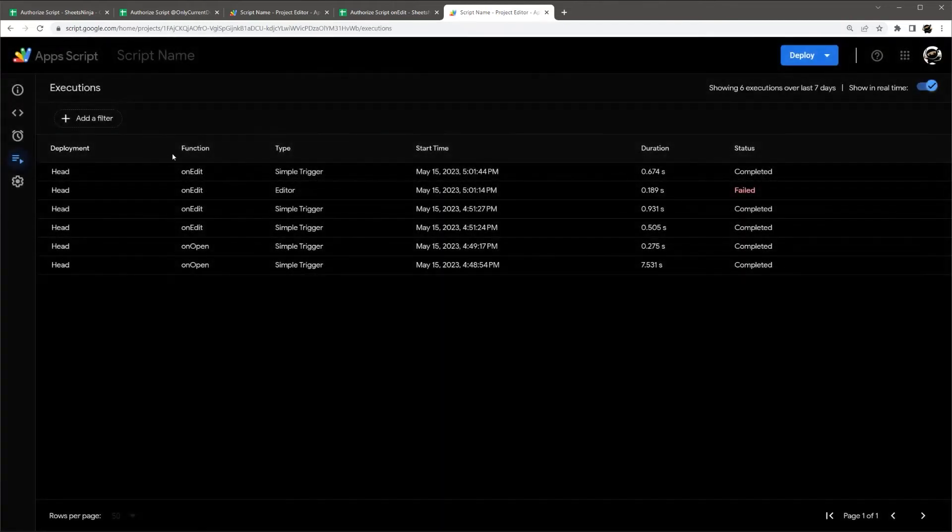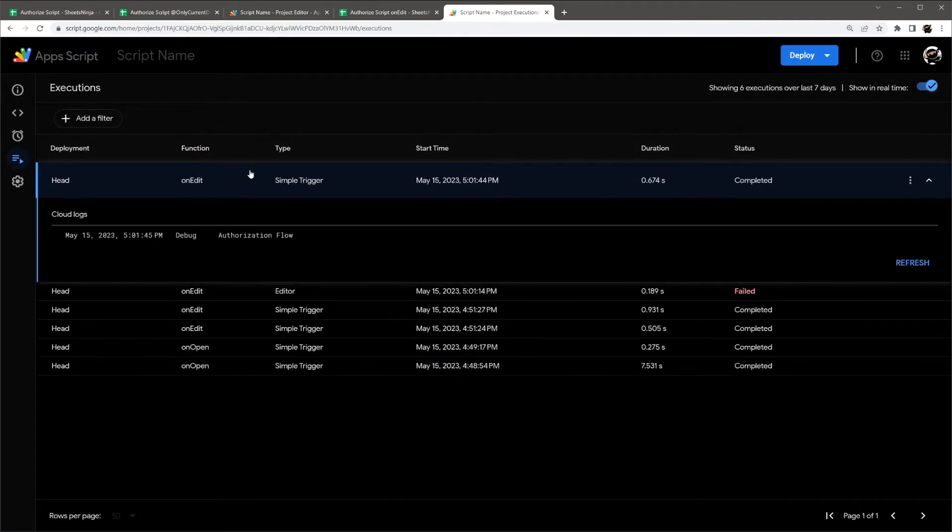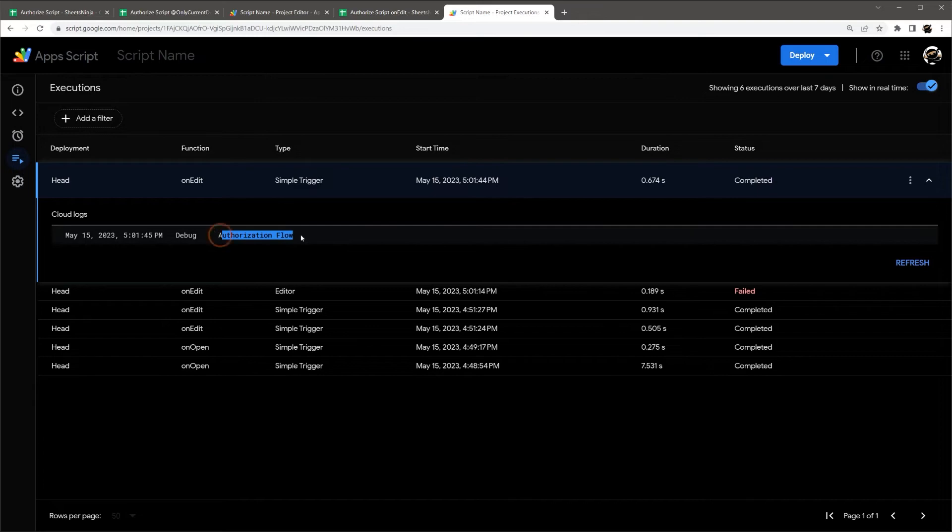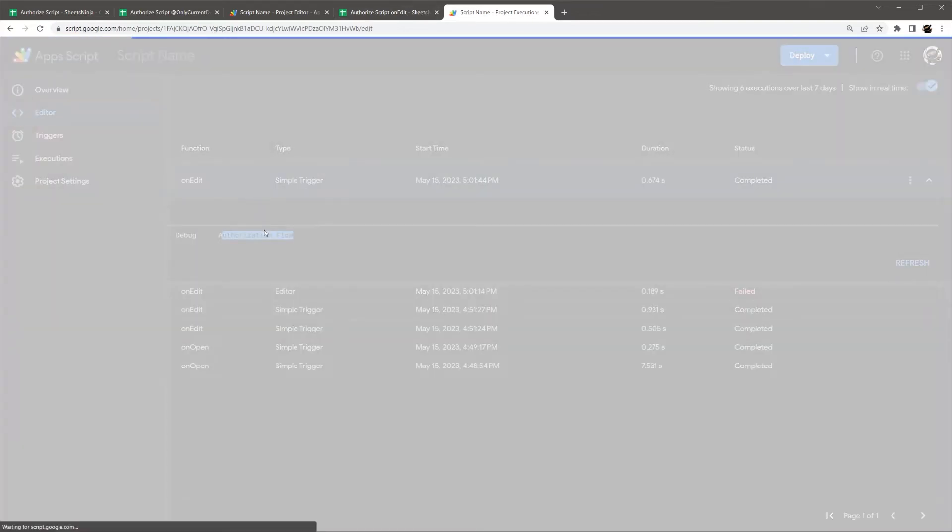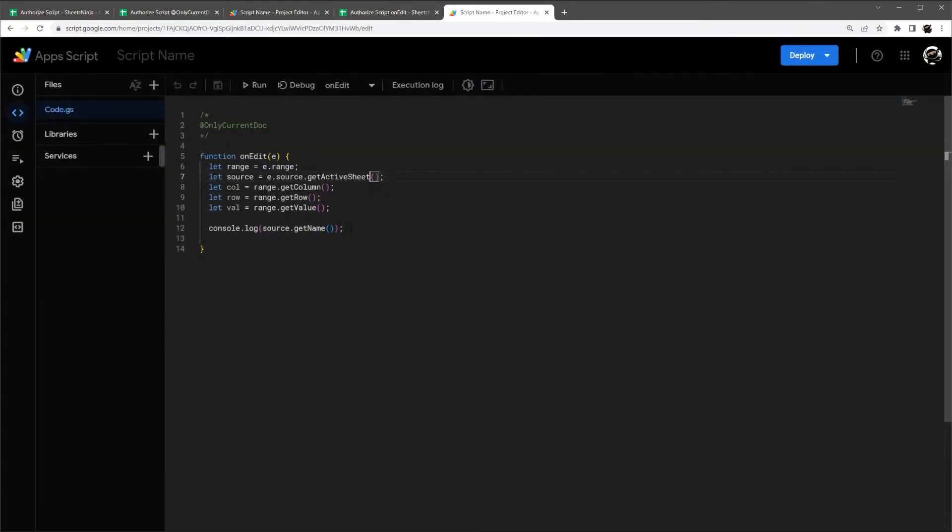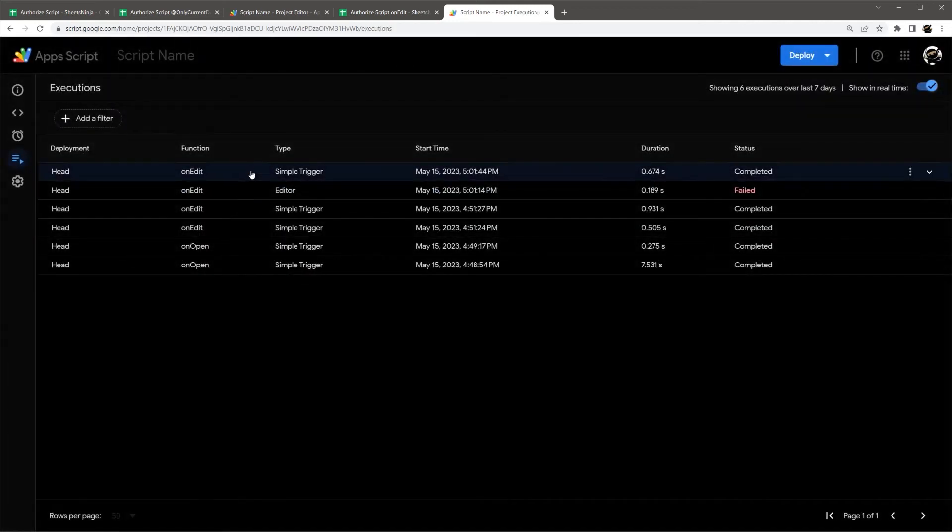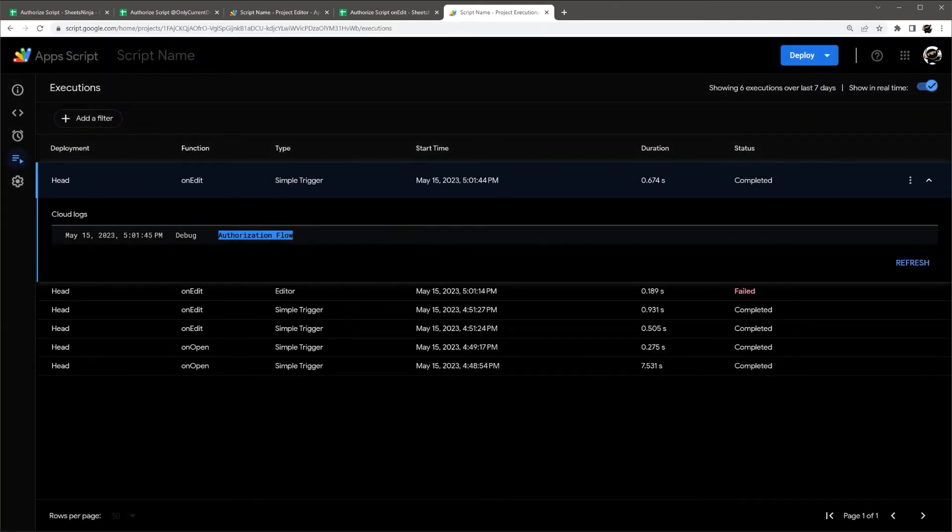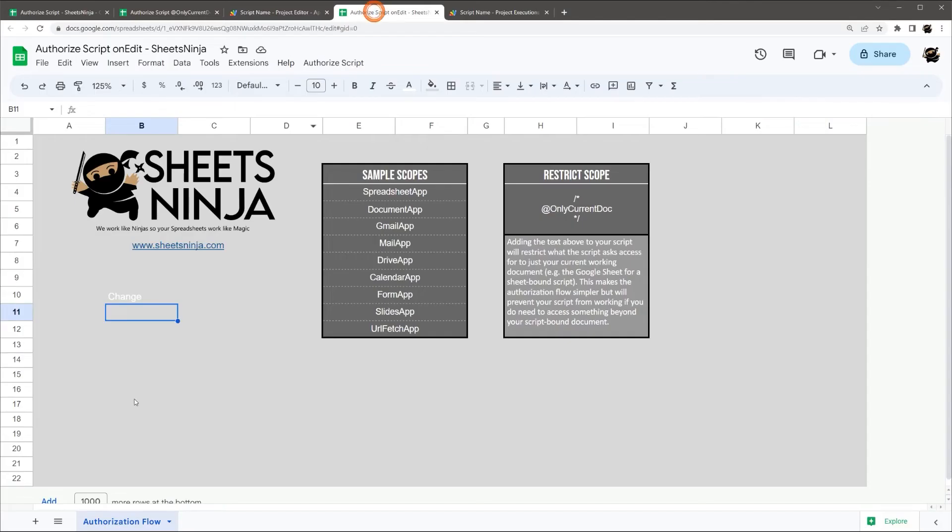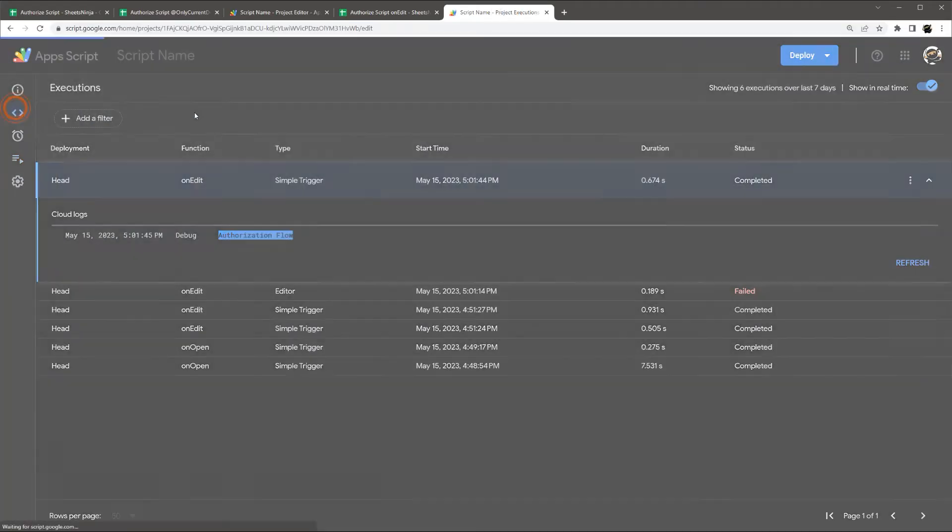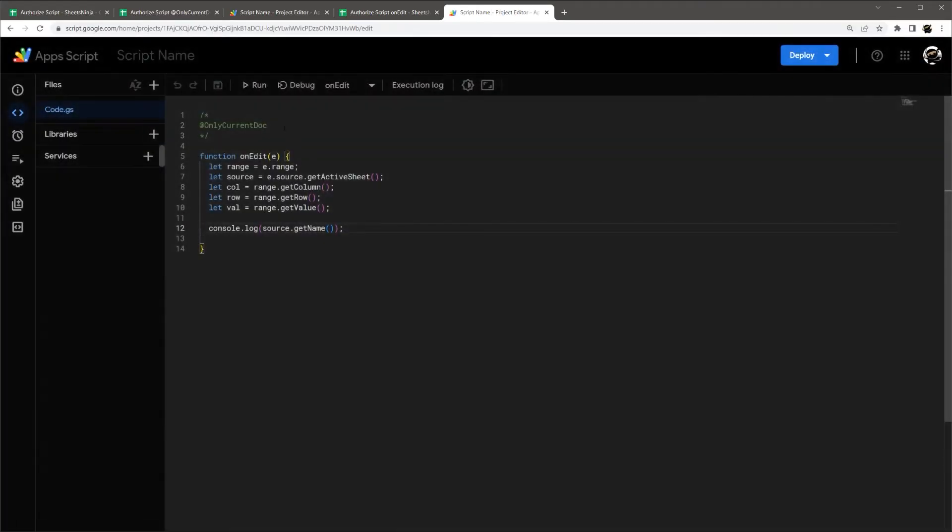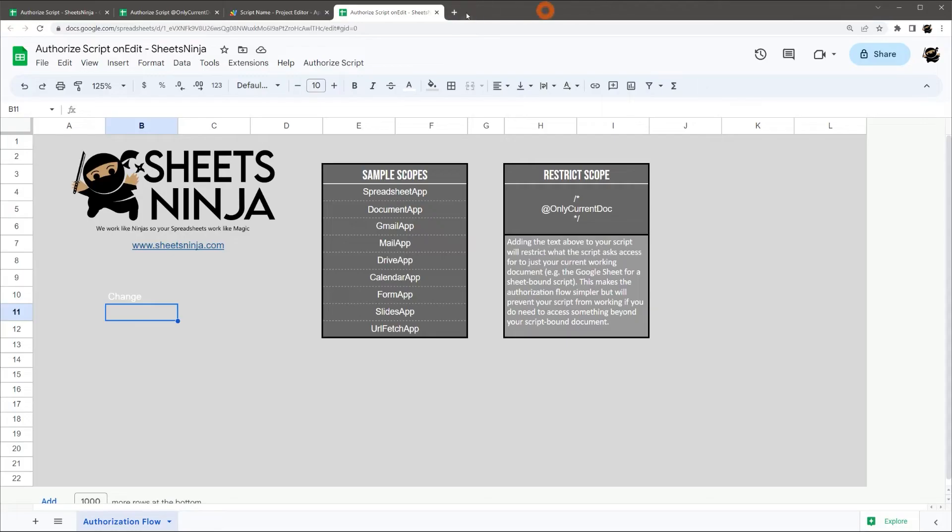There we go. Now it's logging that sheet name. So if we go back here, you can see I'm console logging. So we check this. There's that authorization flow, which is our tab name. So it is working correctly. So if you have an on edit function and you run it from here to authorize it, and you get that error, don't fear. Just go ahead and check to see that it's running properly in that case.